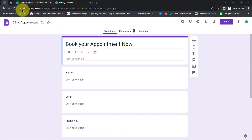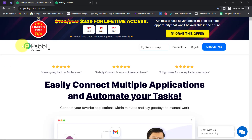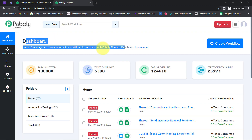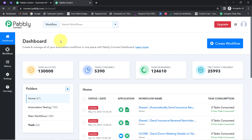To automate this process, I am going to build a connection between Google Forms and Microsoft Teams in front of you with Pabbly Connect. It is an integration and automation software, and here you can see I am already logged in. You can also create your free account in just two minutes from the 'Sign Up Free' button, and in the free account you will also get free tasks to test this automation.